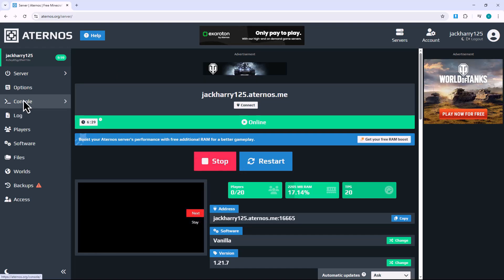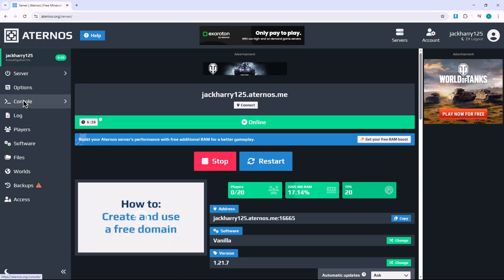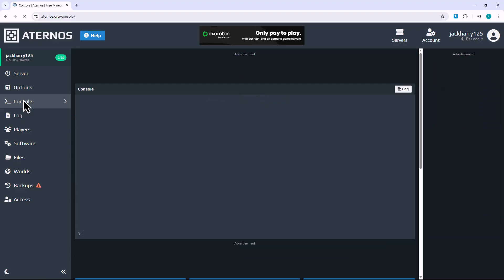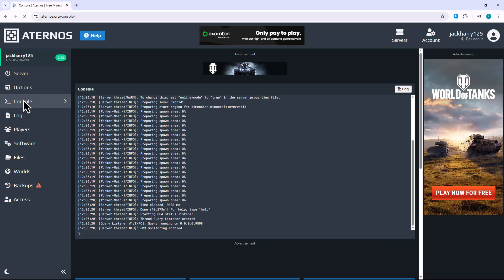Next, look at the left-hand menu and click on console. This is where you can type commands directly, just like an in-game admin. The console works in real time, so be sure to enter commands carefully.